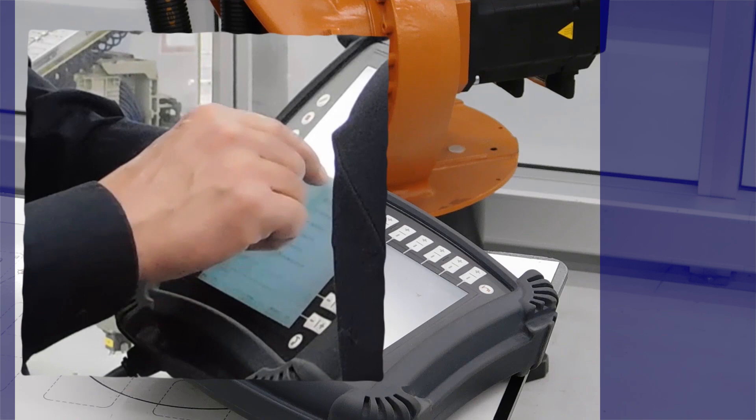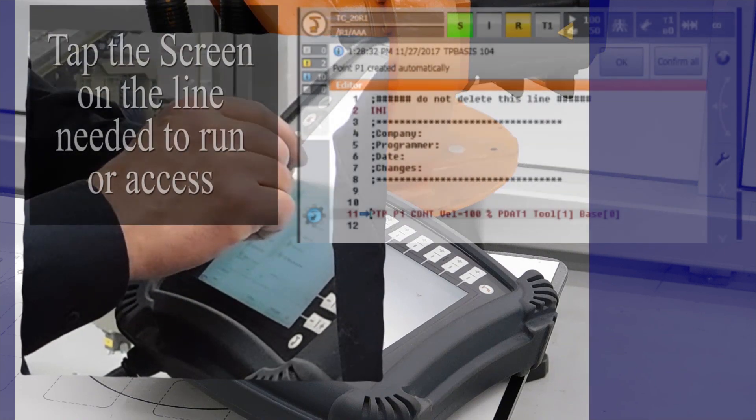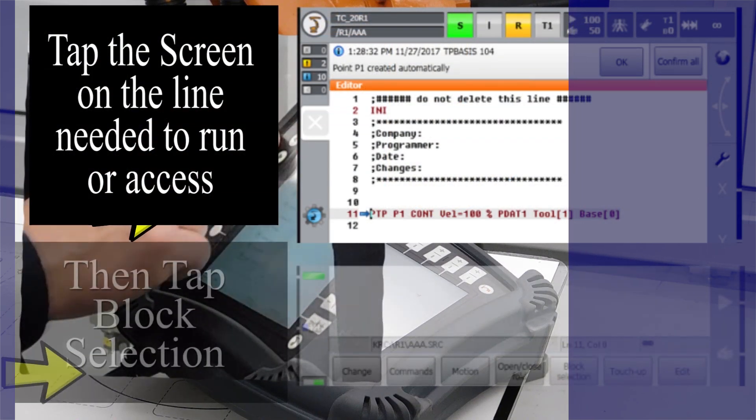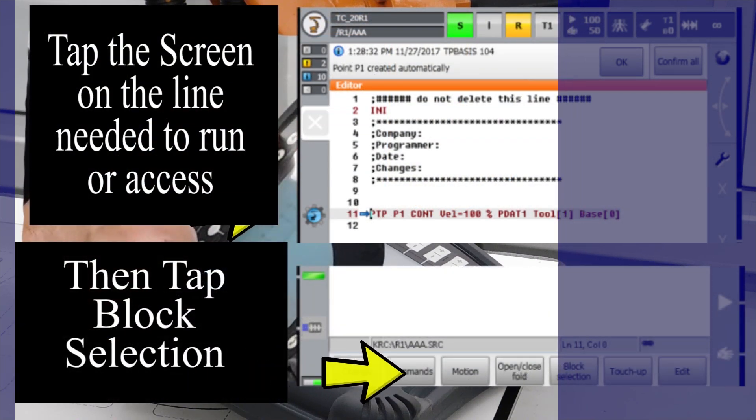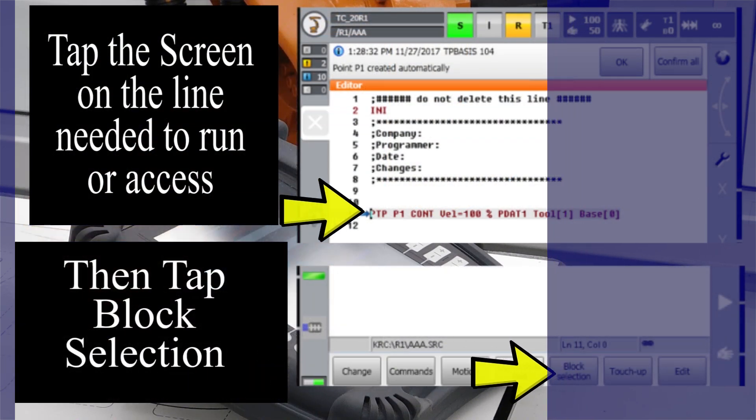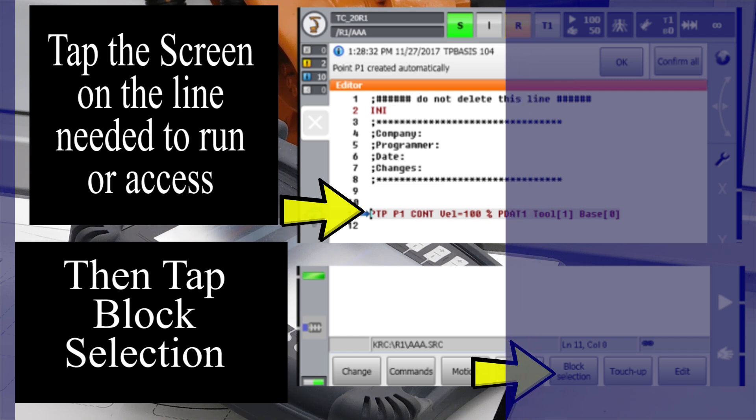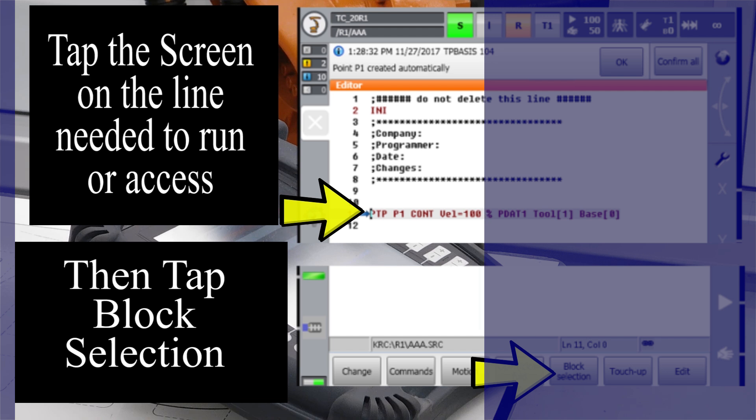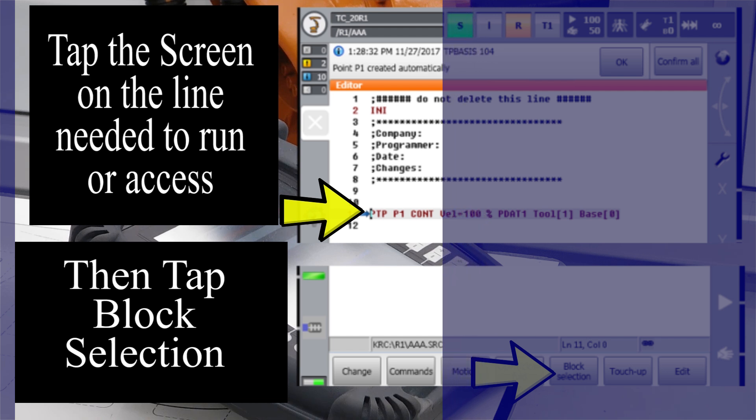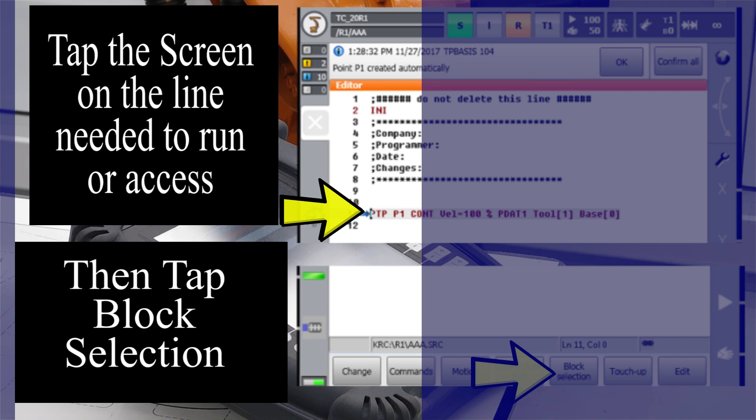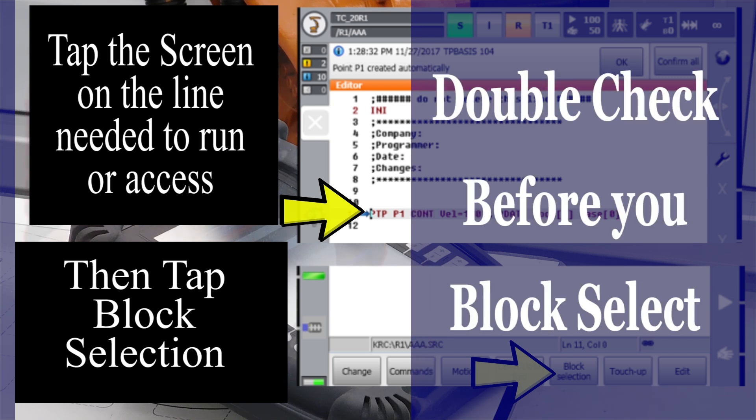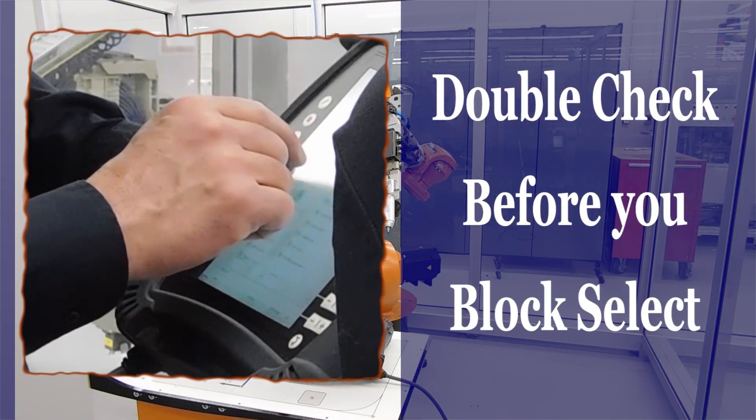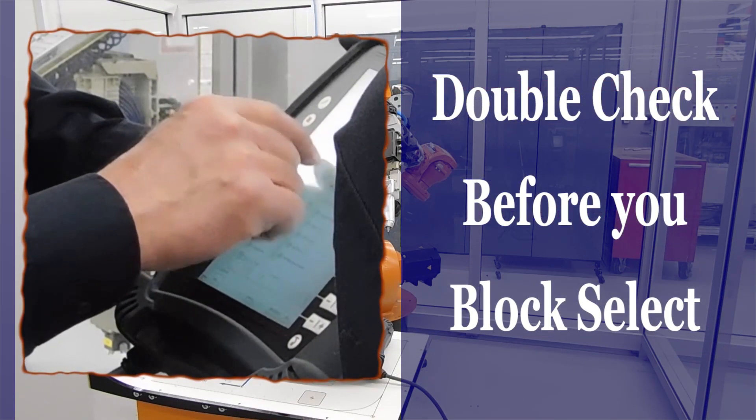Remember to TAB - tap the screen and block select the line of code. This way you will ensure that the line of code you're attempting to run or modify is the exact line that you need. Without following this process, it's very easy to make mistakes.